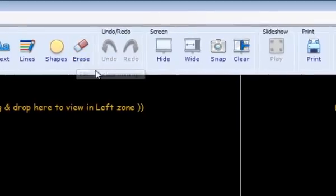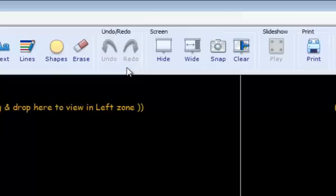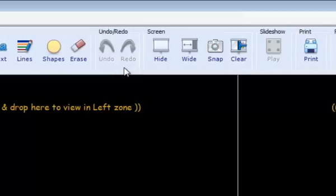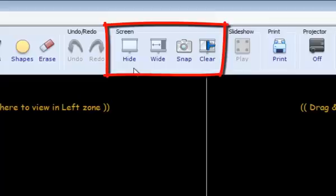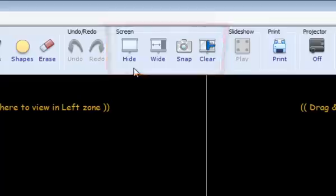The next small set is called Undo-Redo, and this does exactly what it says. The next area is Screen Control. This is where you can clear the screen, make either side of the screen bigger, and hide one side of the left or right screen.